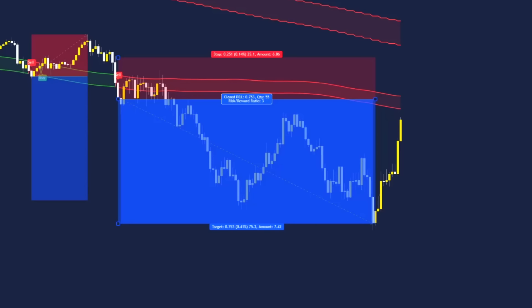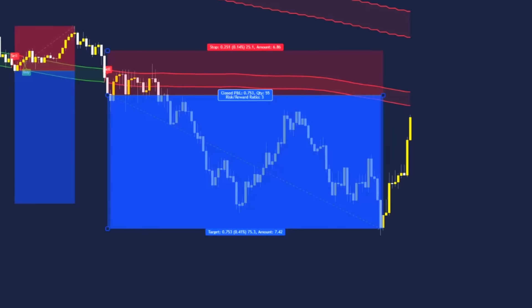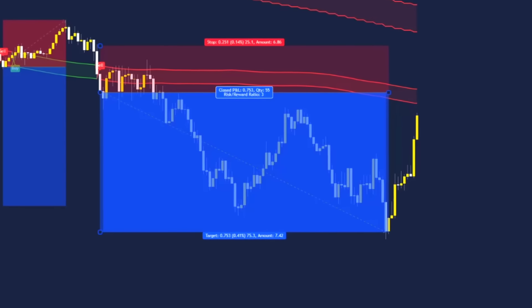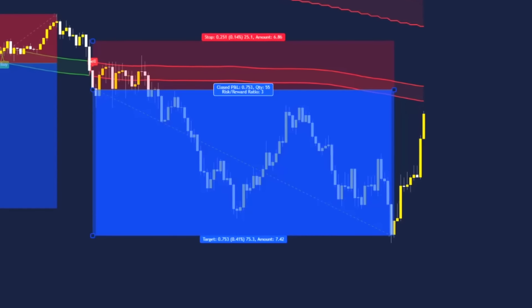This trade has now hit a three risk to reward ratio and price spiked through our take profit before turning back around. These are some clear examples of sell trades during this beginner strategy.